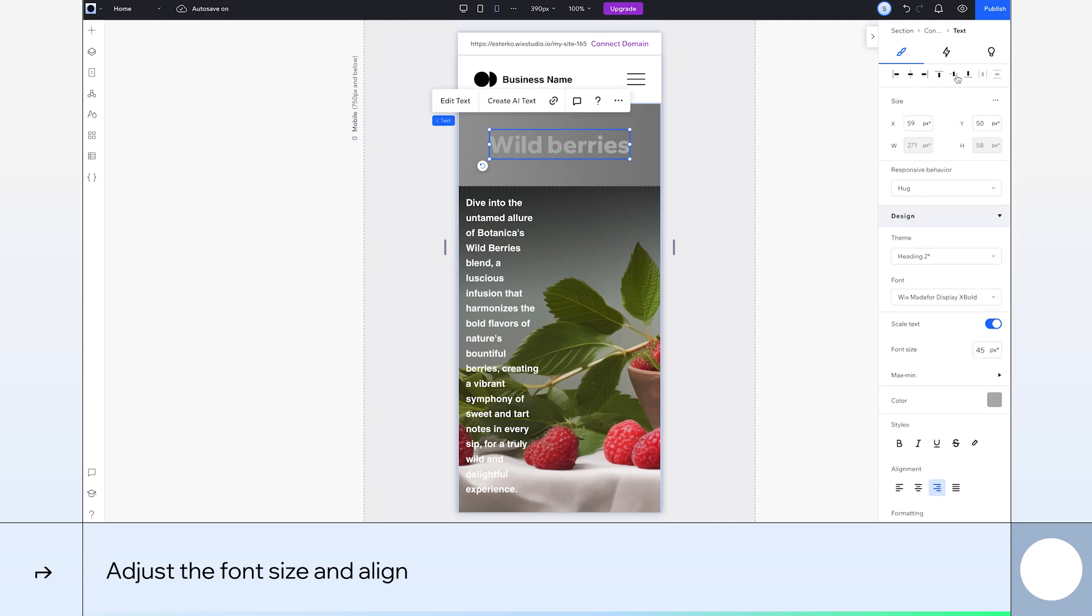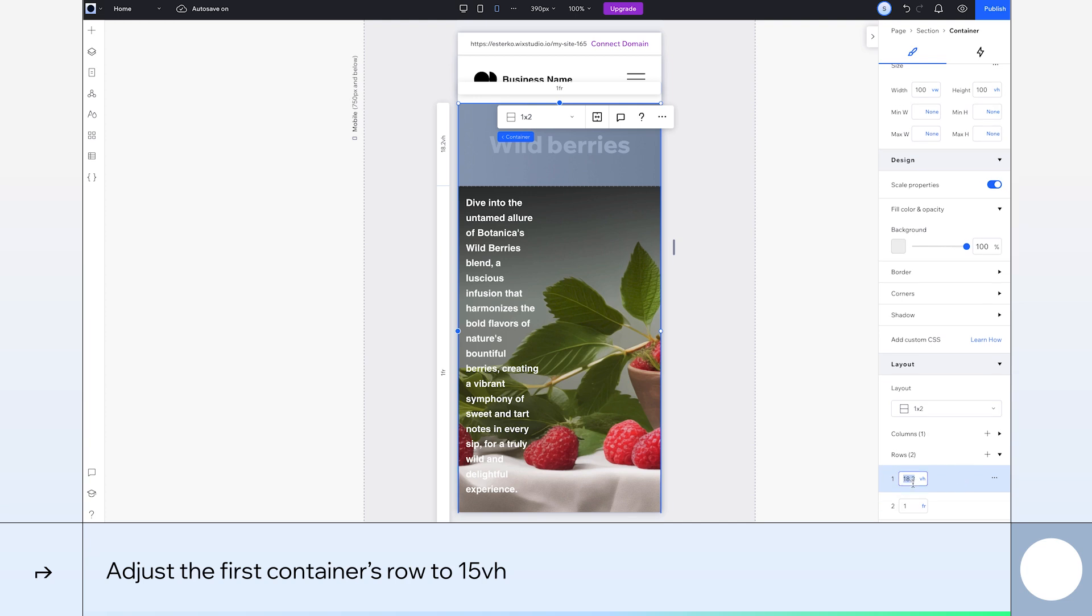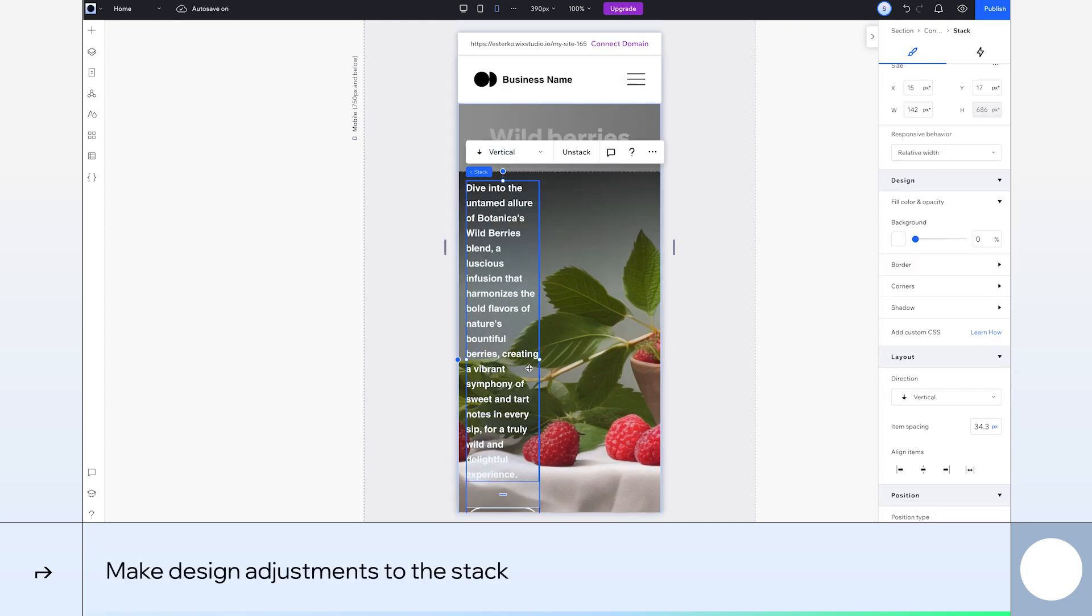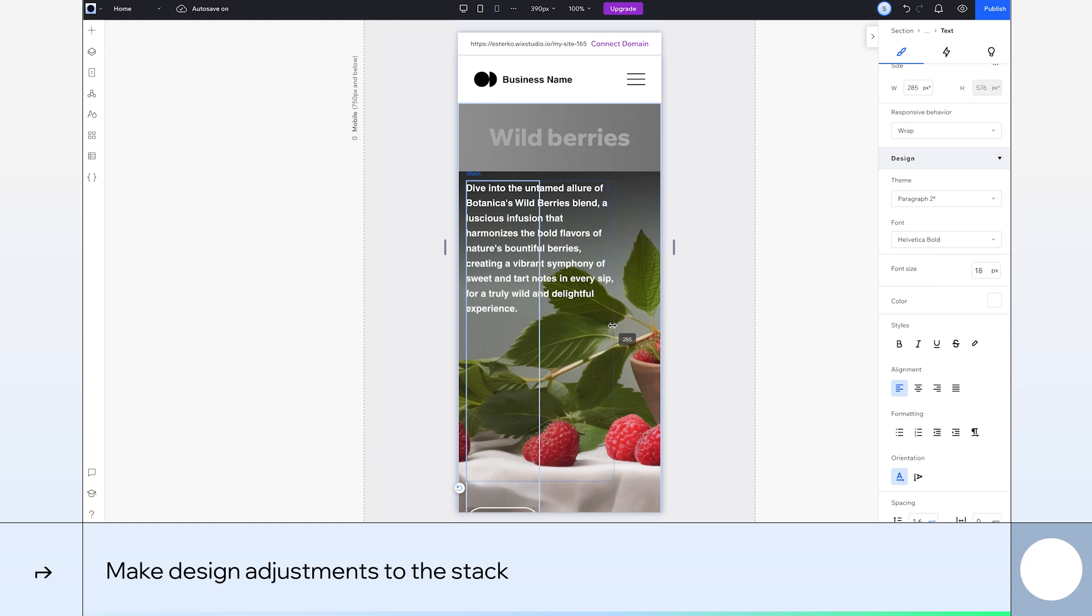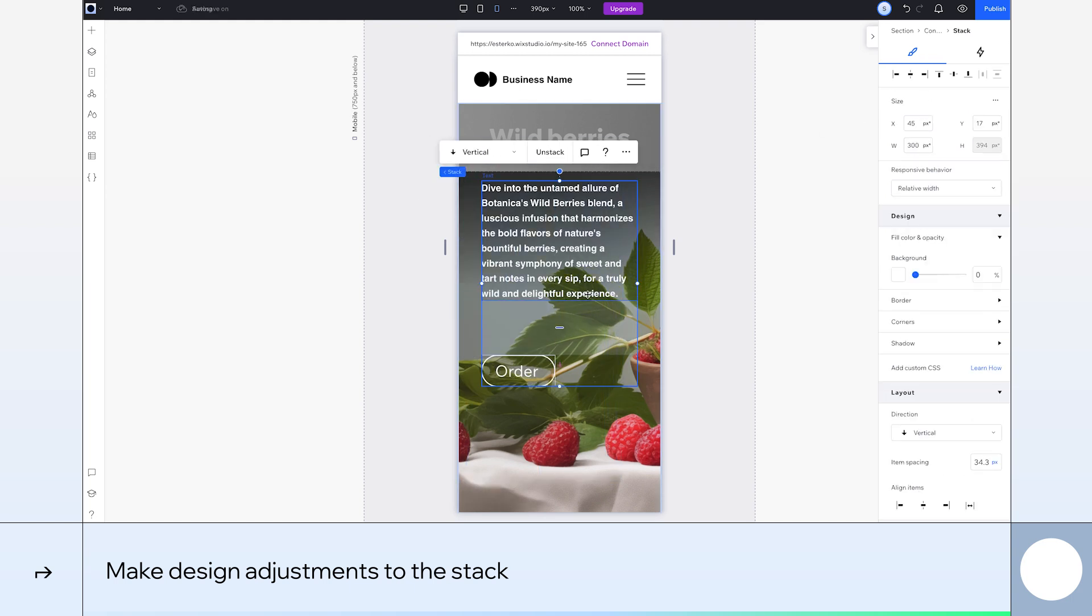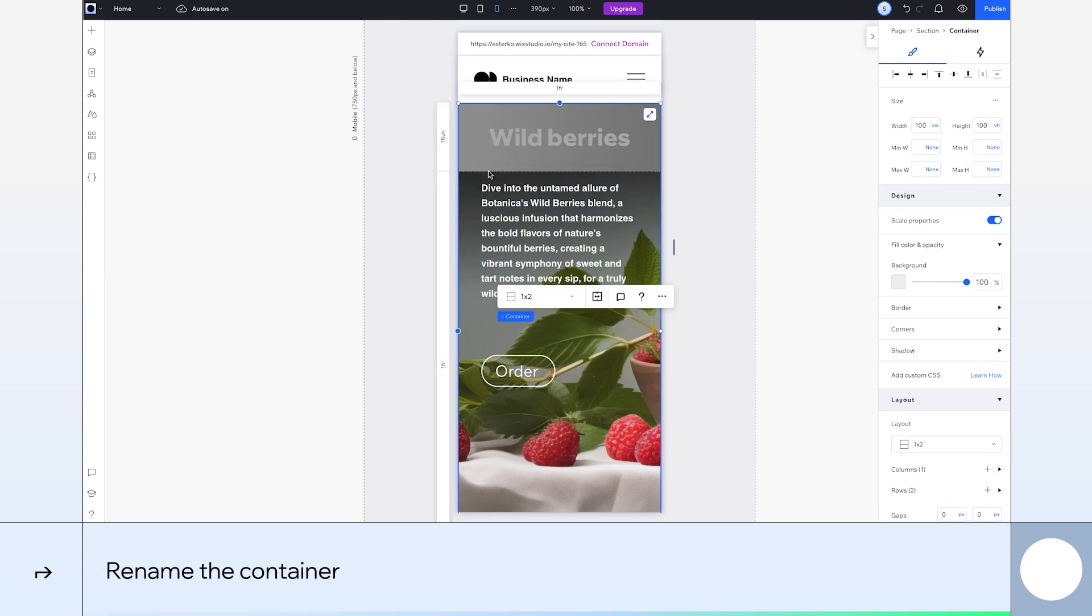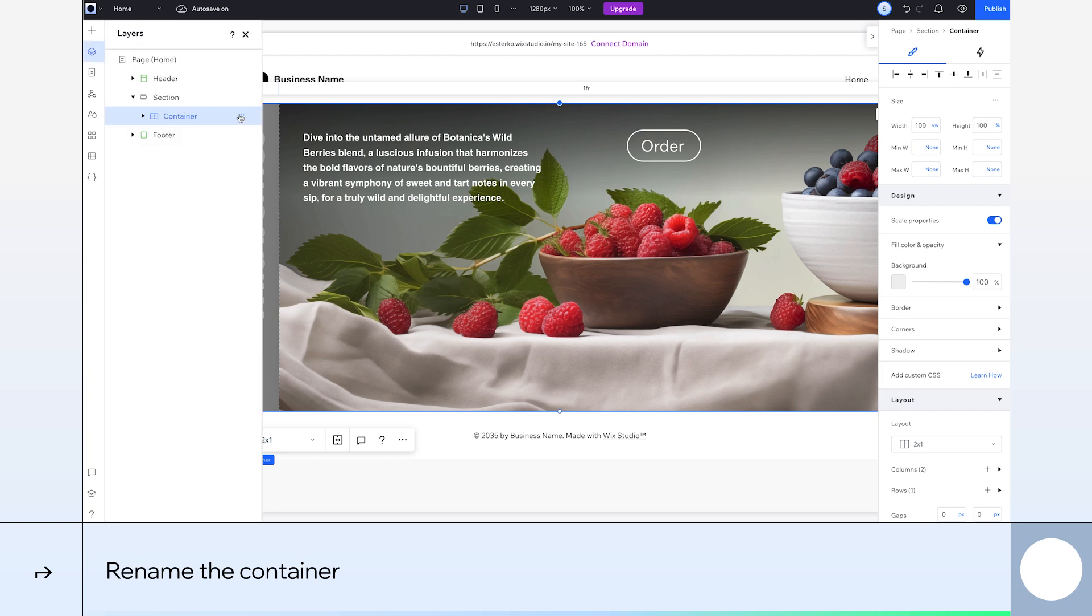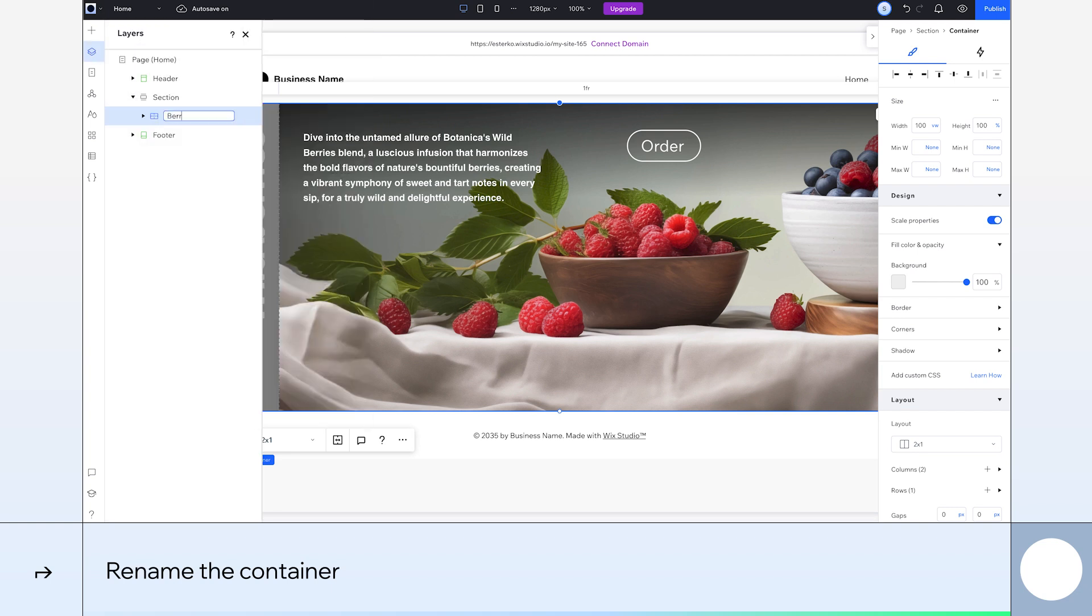Next up, let's select the container and change the first row's height to 15 VH. Our paragraph looks a bit narrow. We'll make it wider by dragging the text box to roundabout here. Let's also select the stack and align it to the center. It's always good to rename your containers so it's clear which one you're working on. Go to desktop view and then the layers tab. We'll name it berries.